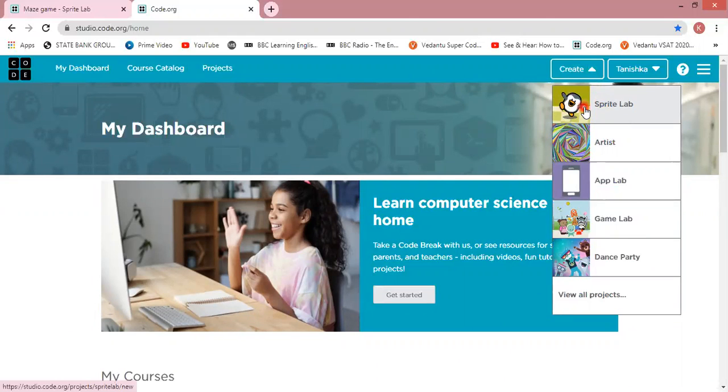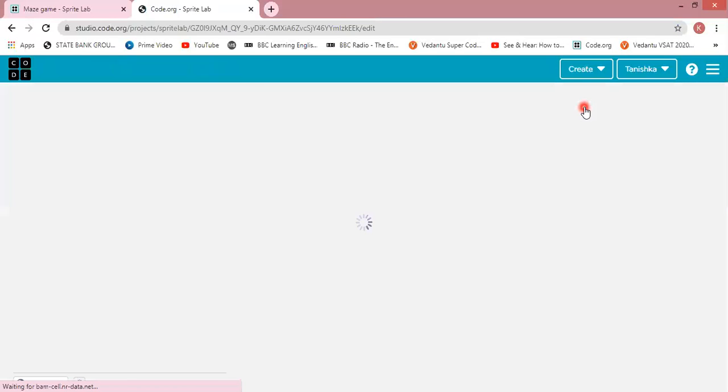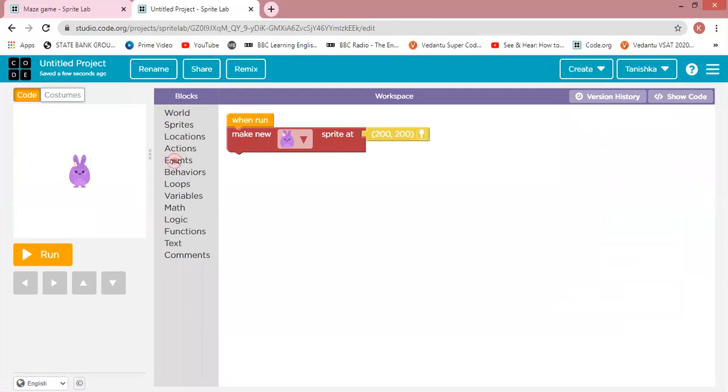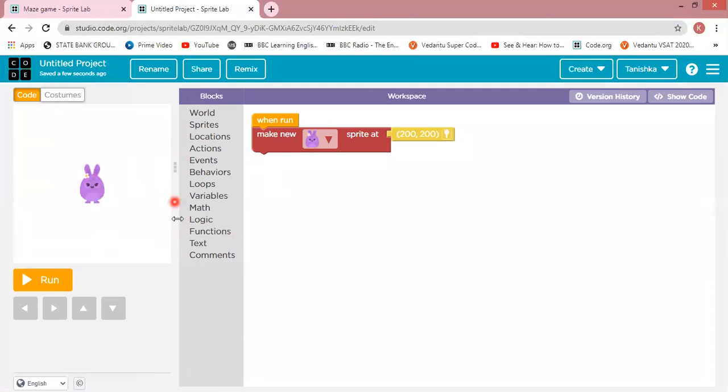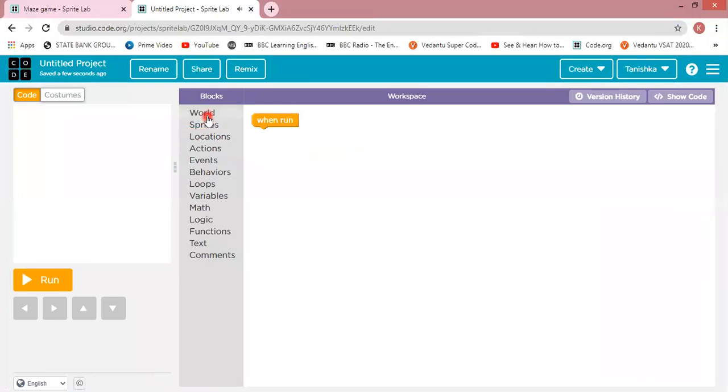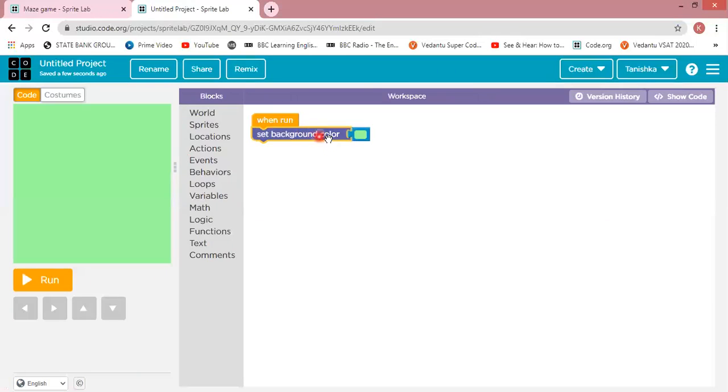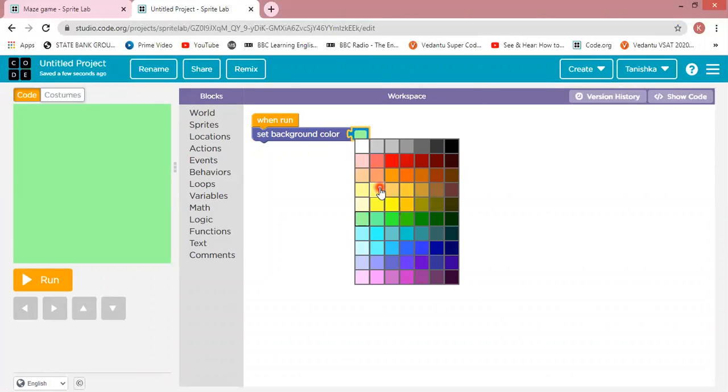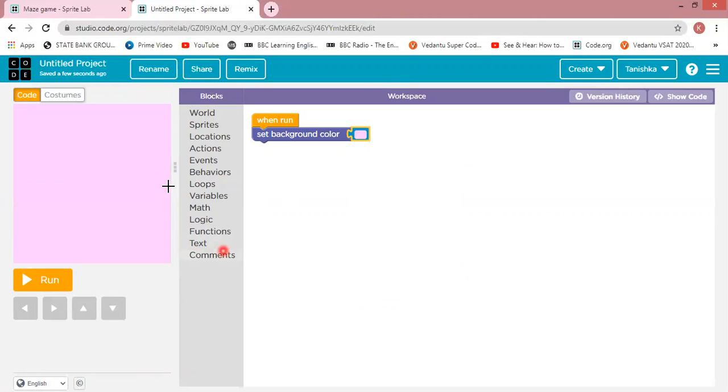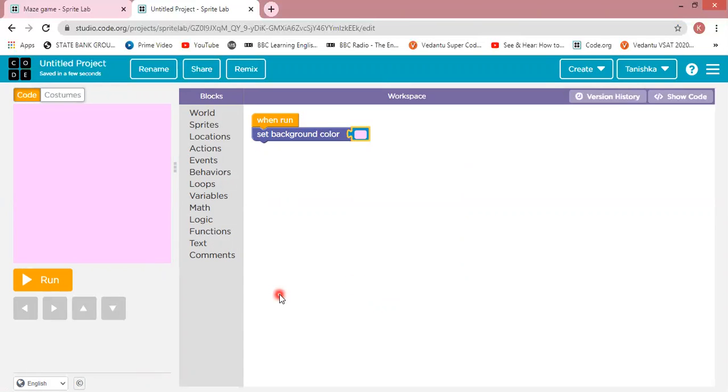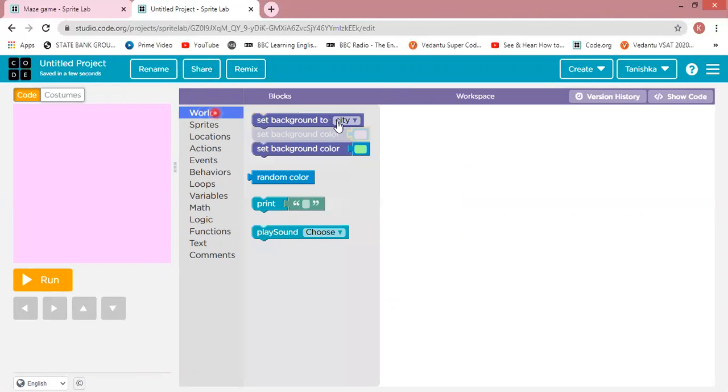Now to set the background of the Code.org Sprite Lab, I'm going to choose a background color. So I want the background color to be pink. You can choose any background color you want.